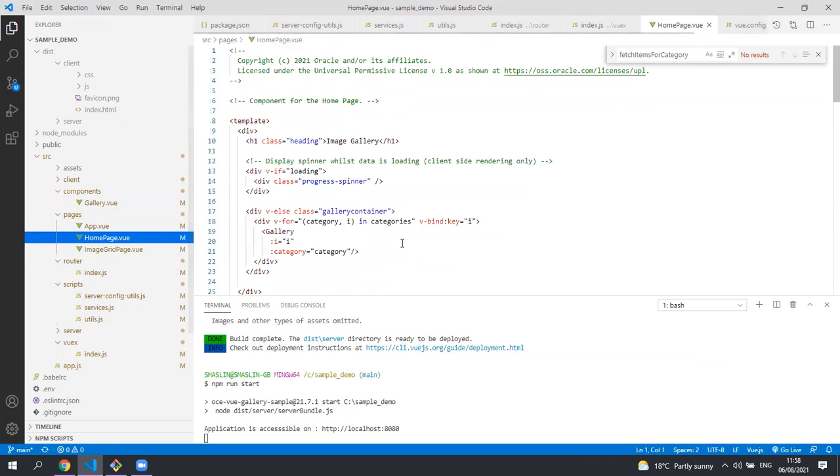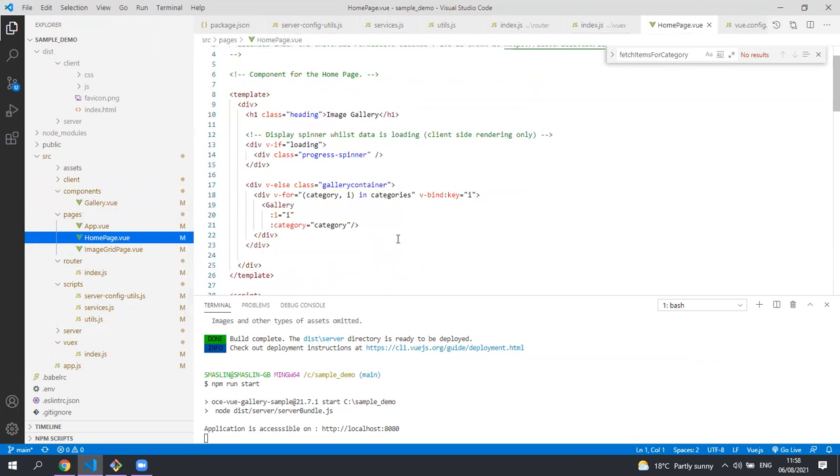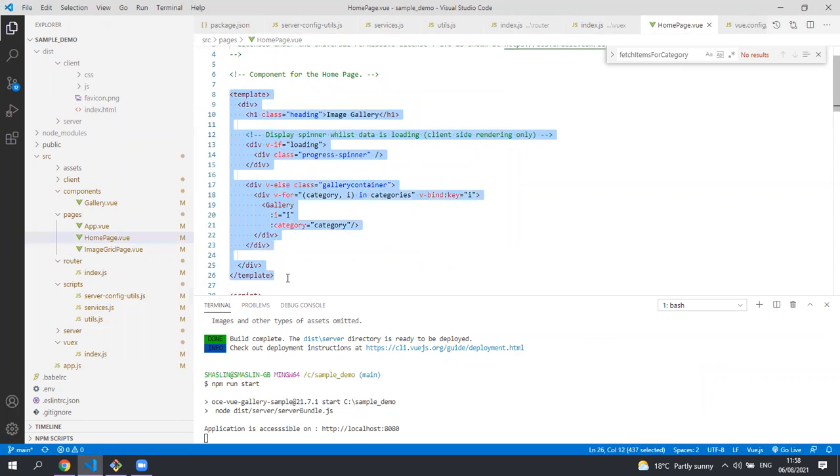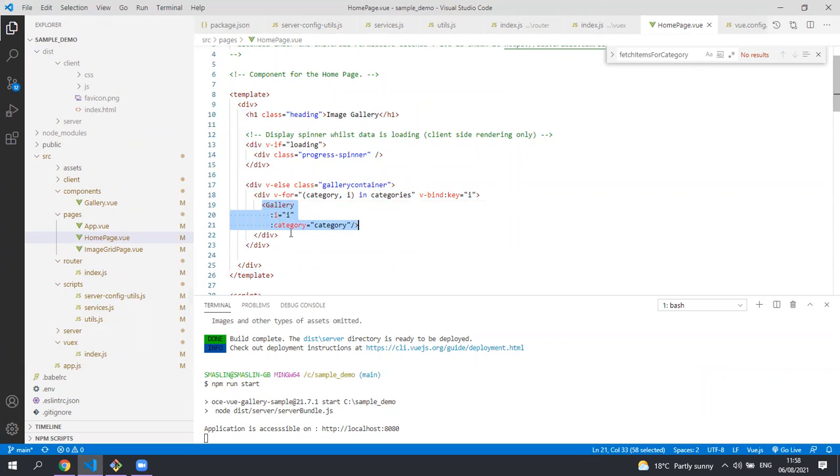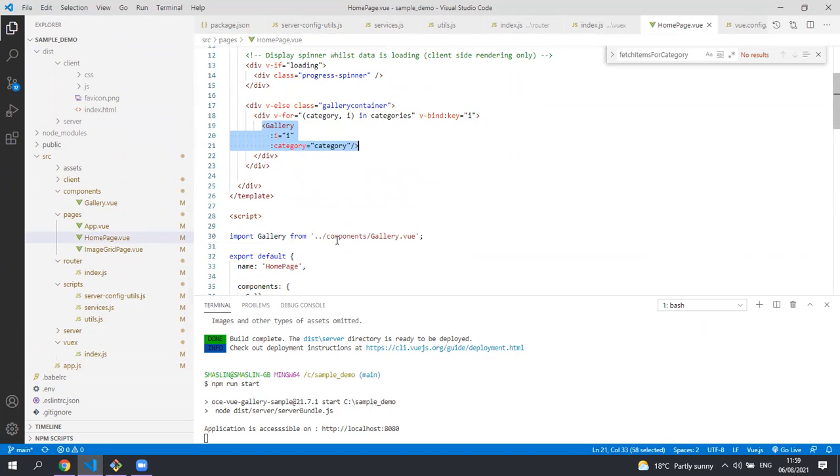The home page renders the home page, the home page component. You can see here at the top level is the Vue markup. You can see that for each category item we've got we call through to the reusable gallery component passing in the category that we want that gallery item to render.